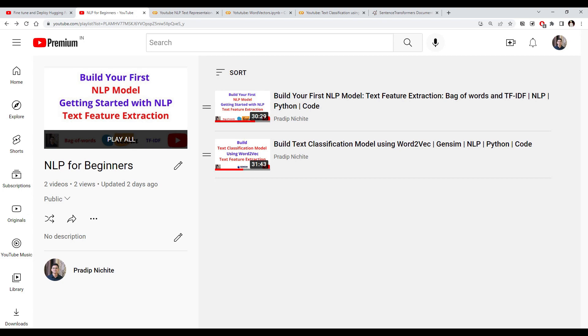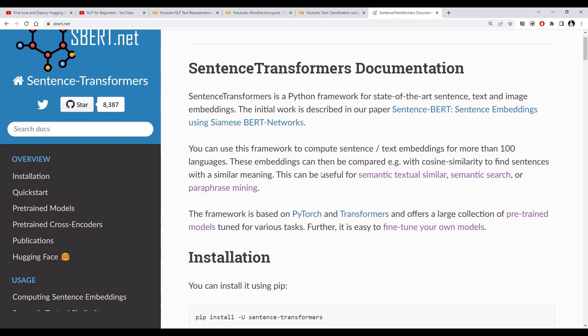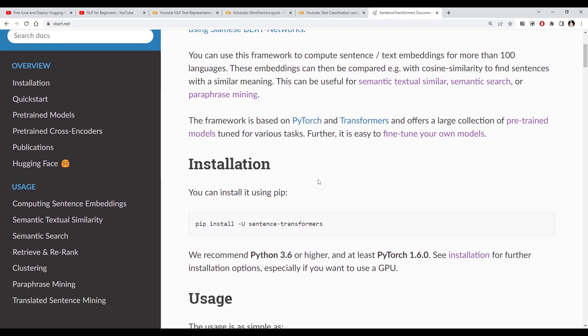In this third video we're going to use another technique called embeddings. We're going to use a sentence transformer to convert our text into an embedding, which is nothing but the vector representation of our text. There is a library called sentence-transformers which is built on top of Hugging Face transformers.